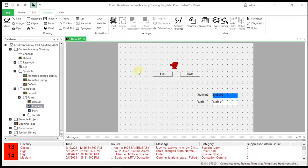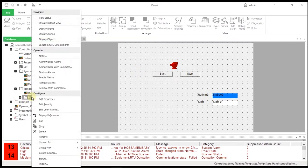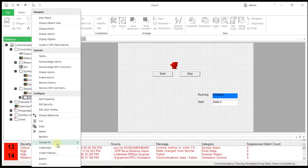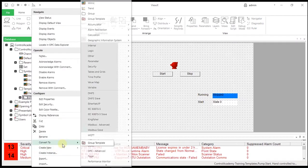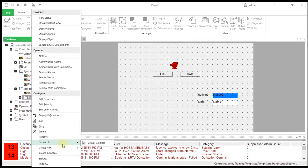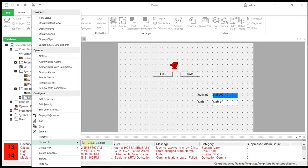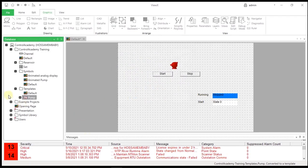Now we will create a template from this configuration. Right-click Training.Templates.Pump and select Convert To, and then Group Template from the menu. The Pump folder should turn red to indicate it is a template.